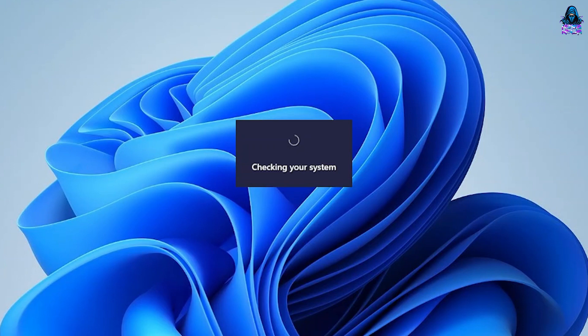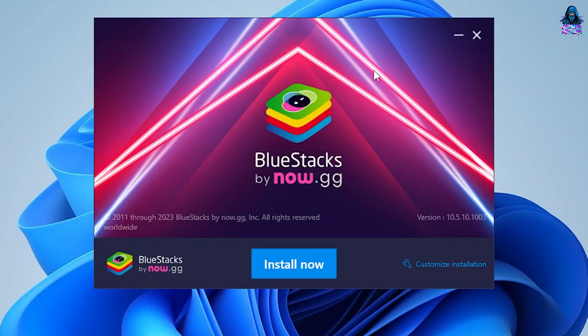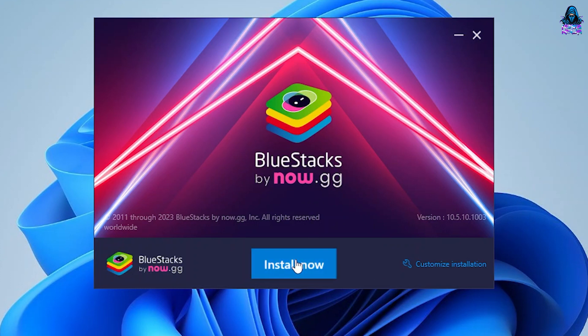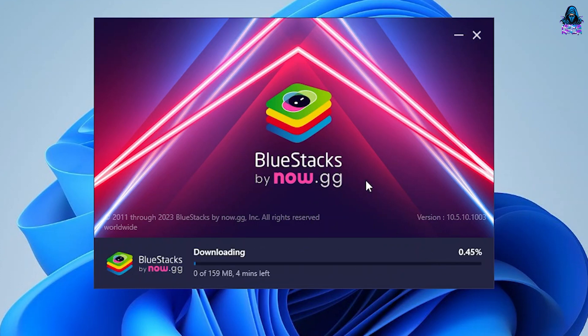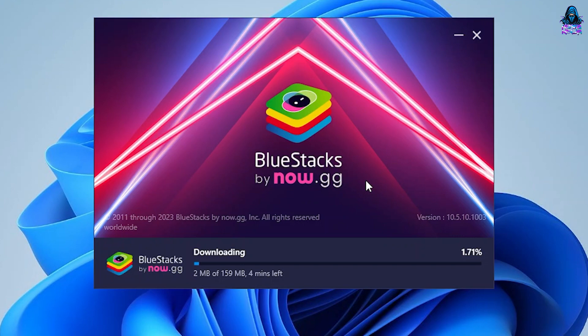BlueStacks will now start checking your system, and after that, you can see the BlueStacks installation wizard. Click on the Install Now button, which is going to download some files first, and then it's going to start the installation process.